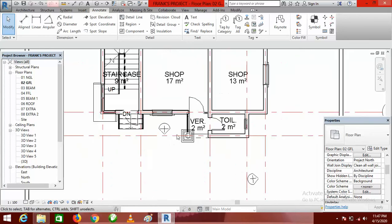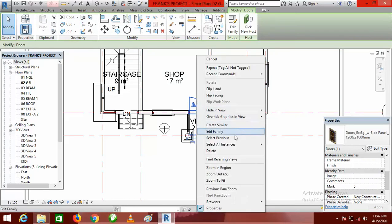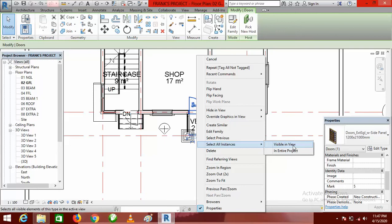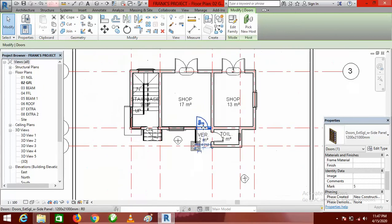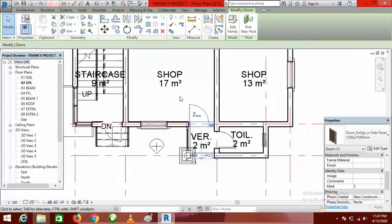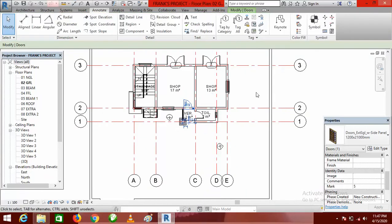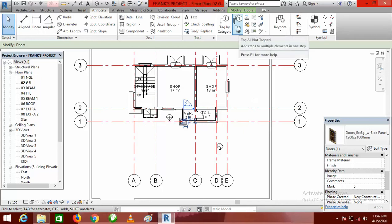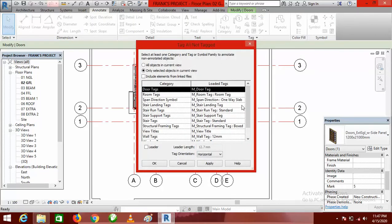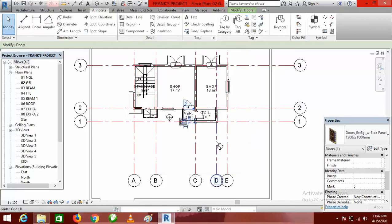I choose this door, right-click, and select all instances visible in view. Since it is only this one that has these properties, only this one will be selected. The next thing I do is go to the Annotate tab, then go to Tag All.